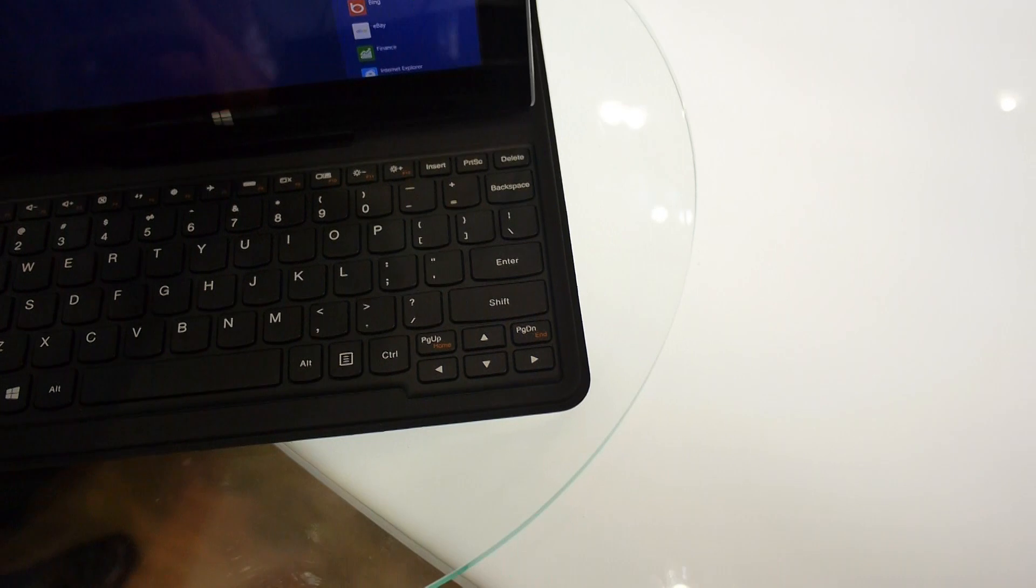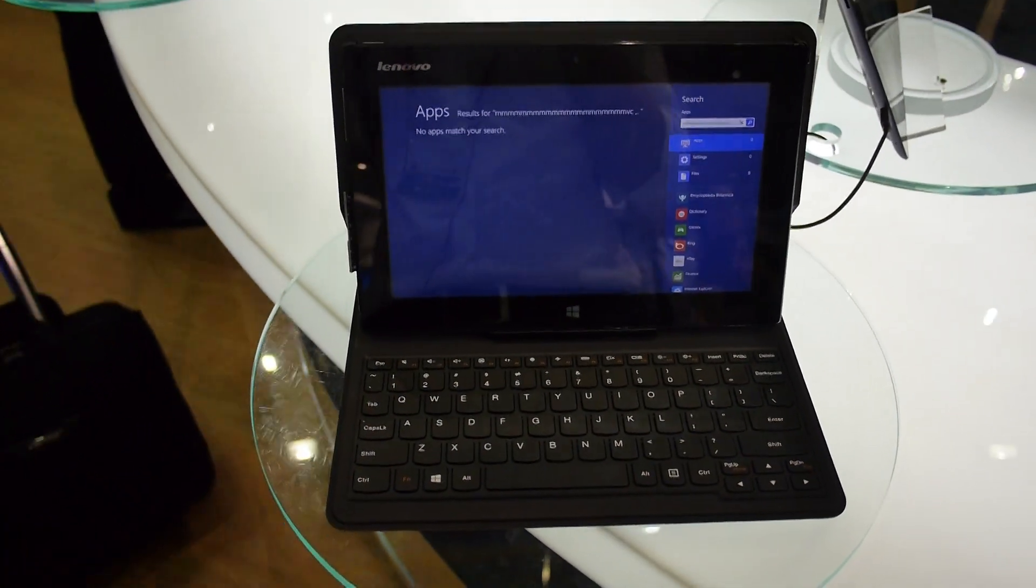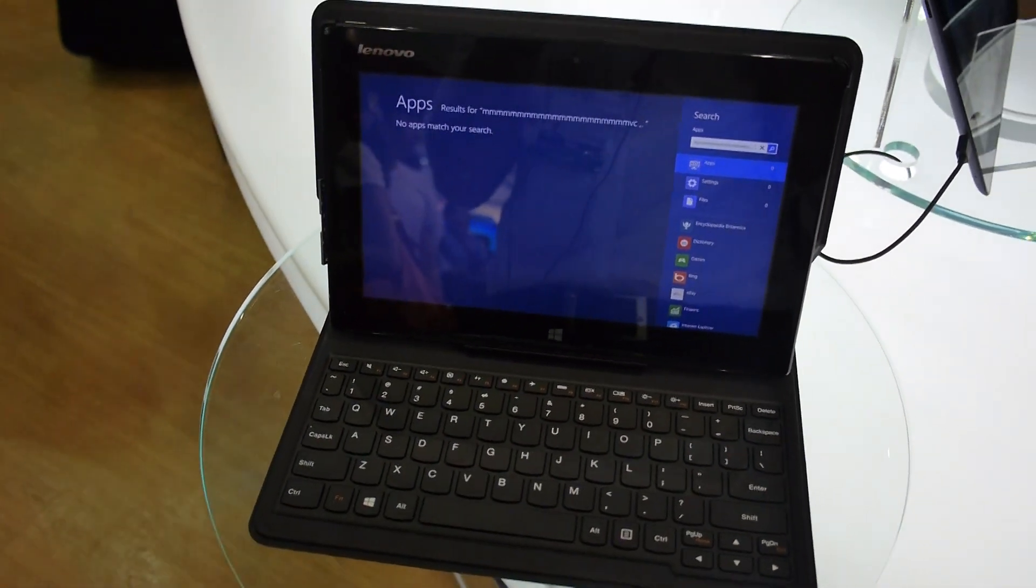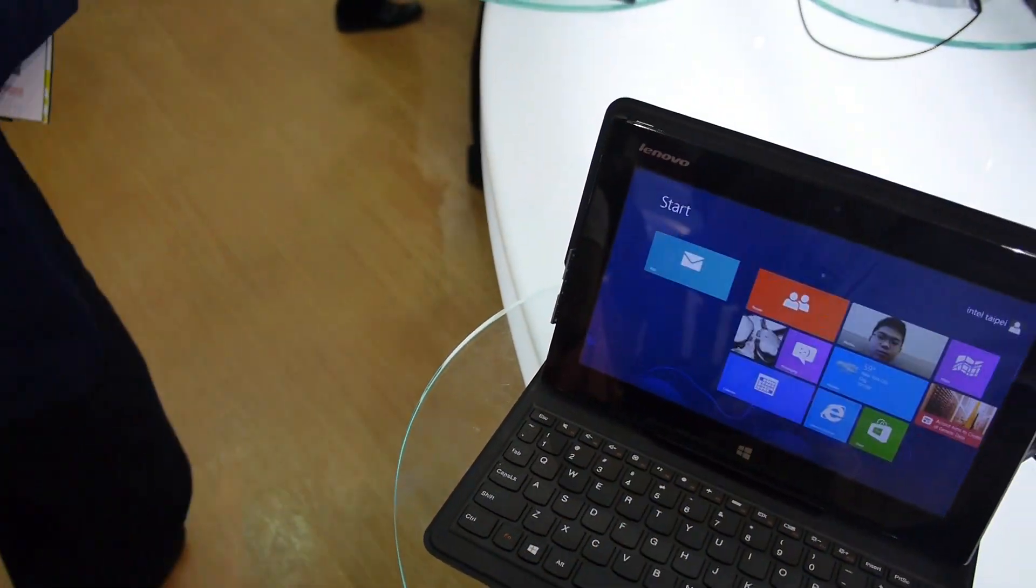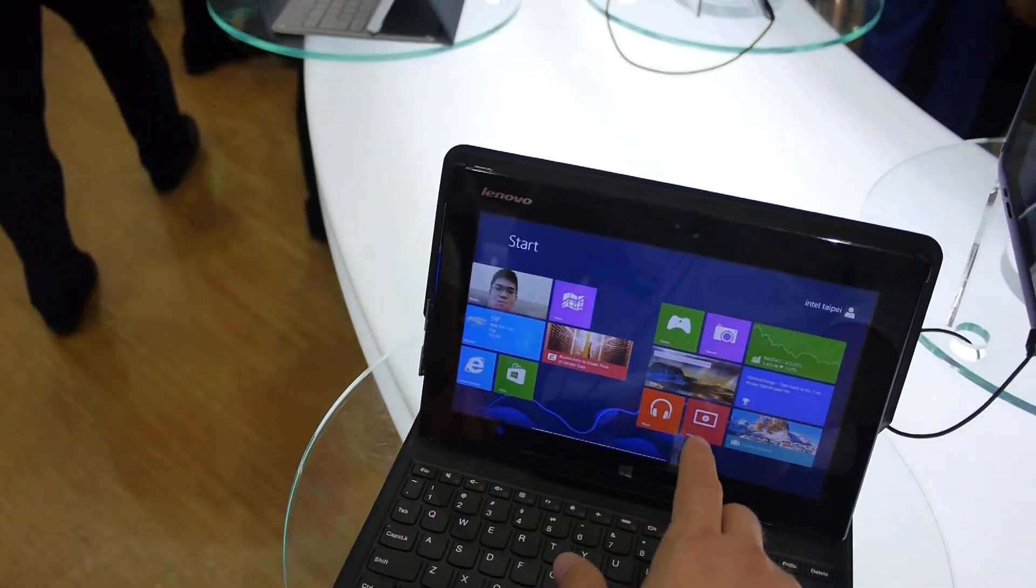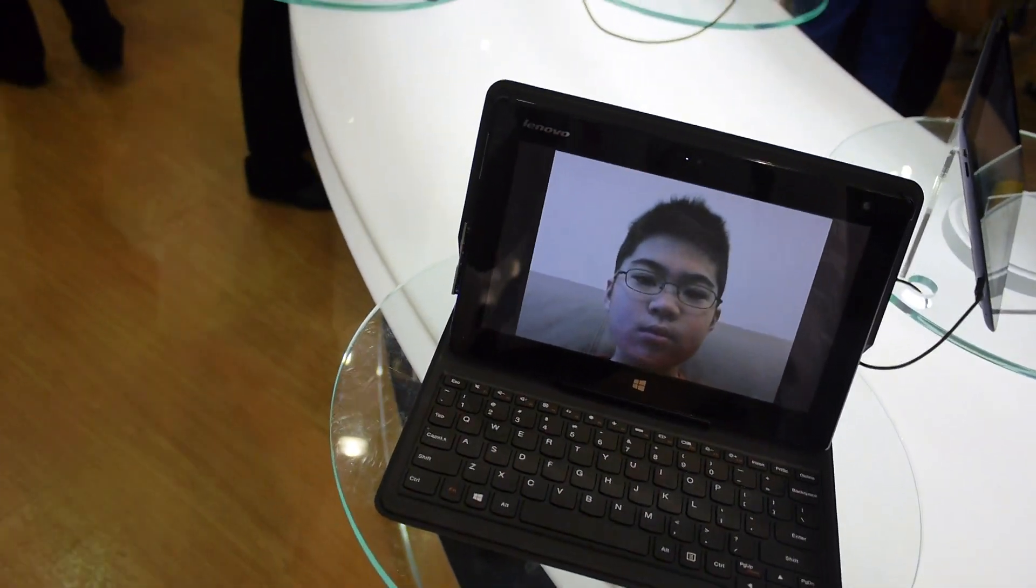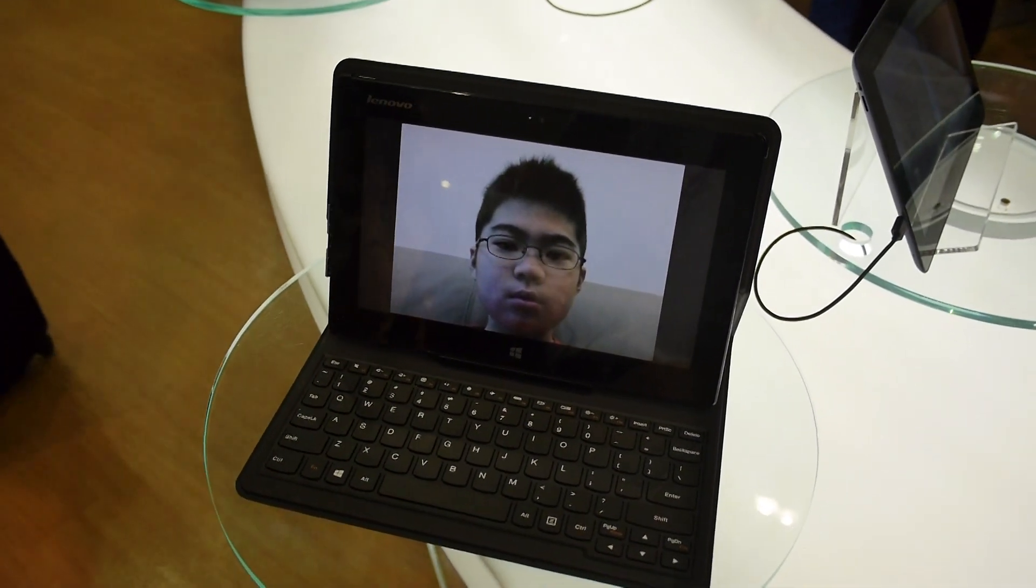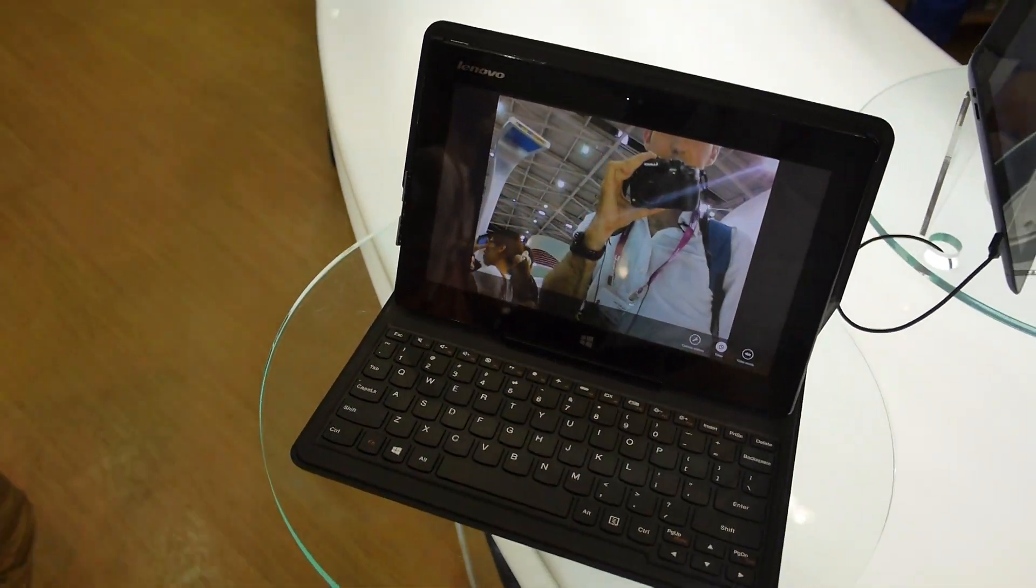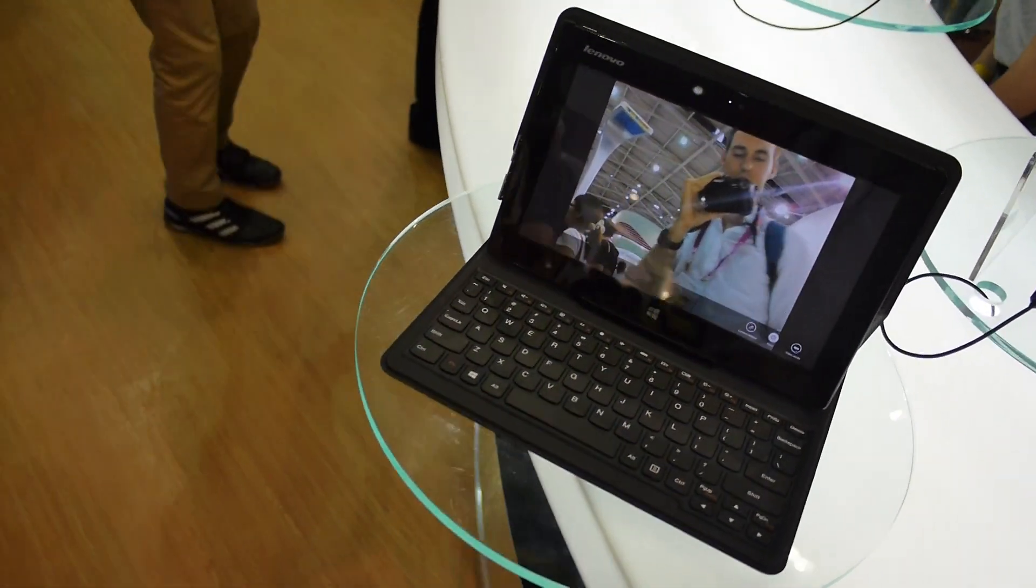Thank you for watching NothebookTV from Computex 2013 with the brand new Lenovo Miix in a short hands-on. One regular Windows 8 tablet with Intel Atom inside and one webcam on the front. My name is Marcel Gerth, thank you for watching.